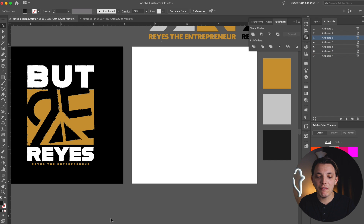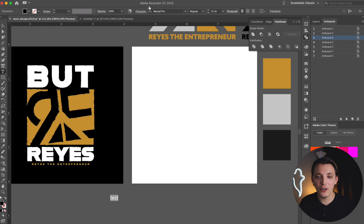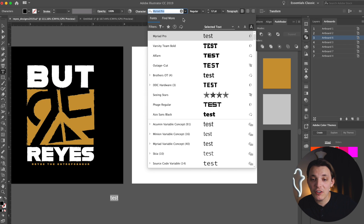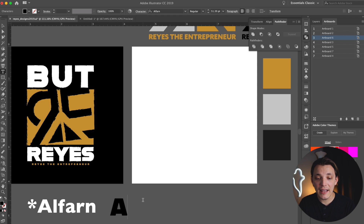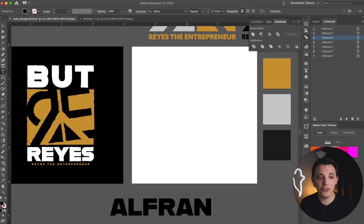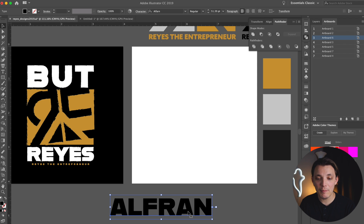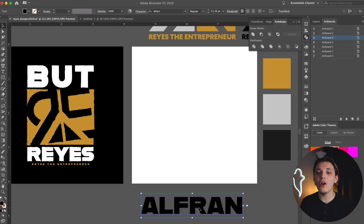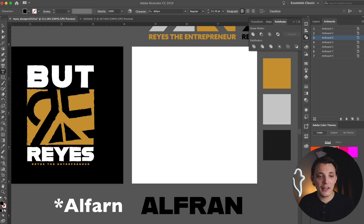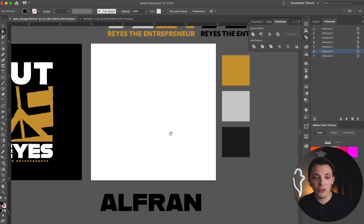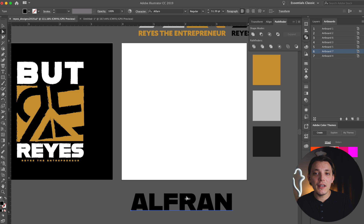With that in mind, we're going to go over the font. I'm going to go to my T tool and type out something. The font I'm using today is called Alfran — I'll type it out so you guys see the name really big. It's called Alfran and it's a really, really nice font — it's nice and bold, and that's exactly what I want. So we're going to make sure we have that font being used on this design.